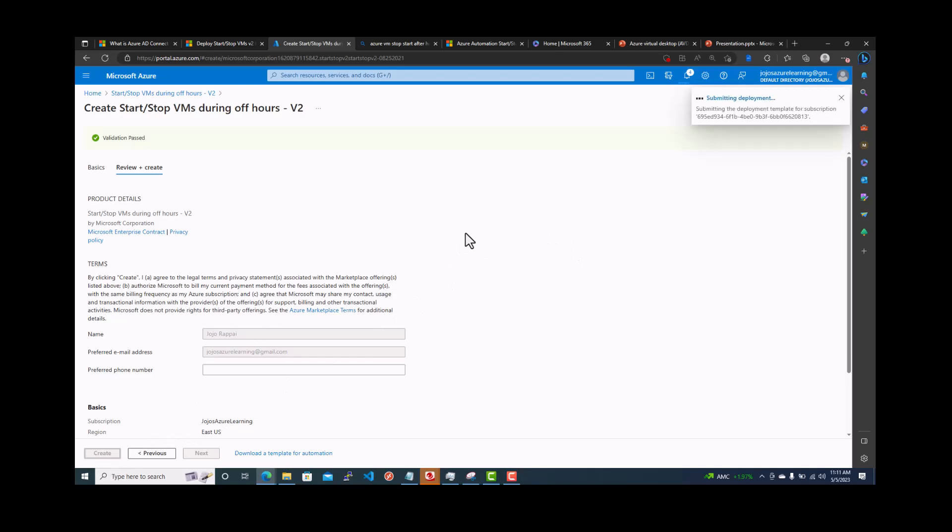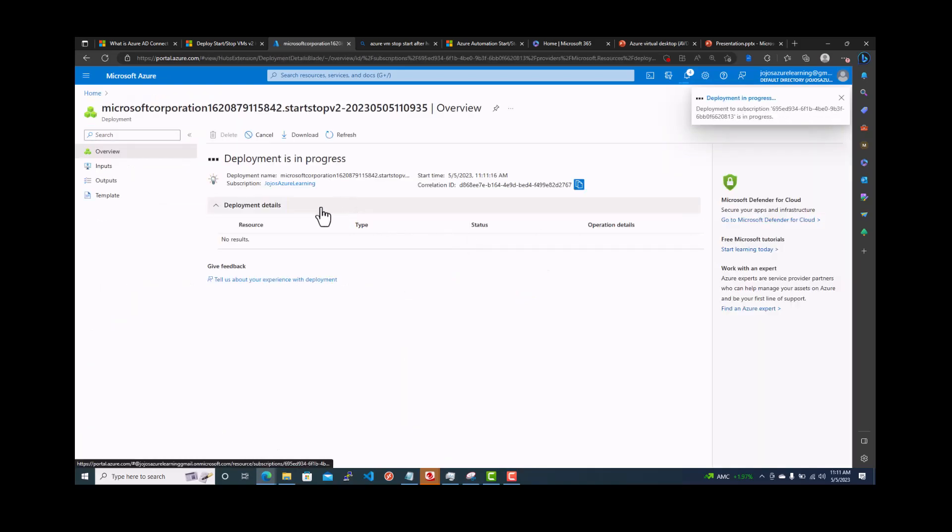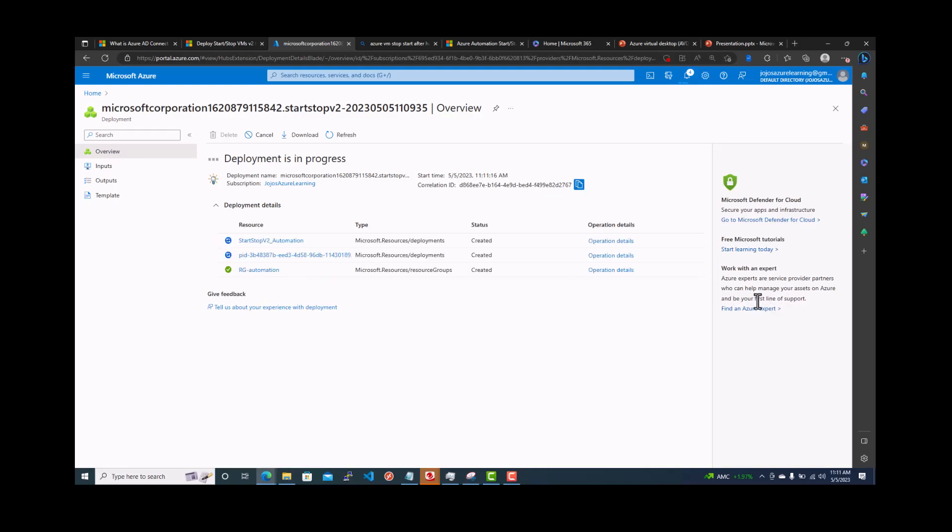I will pause the video because it takes a little bit time. It's going to start creating all the resources like logic app and the function app and storage account. So I'll pause the video for maybe four to five minutes.